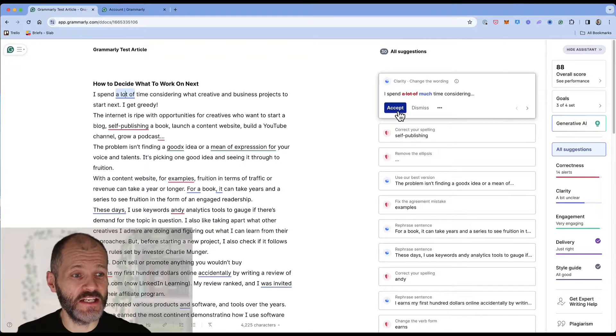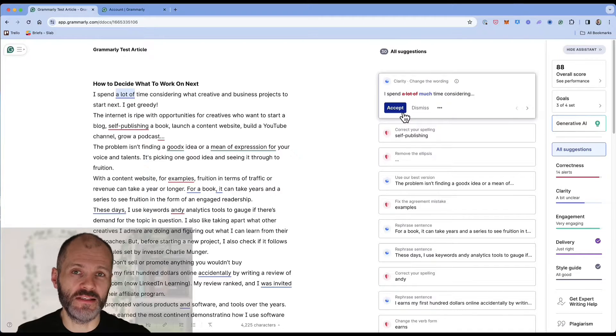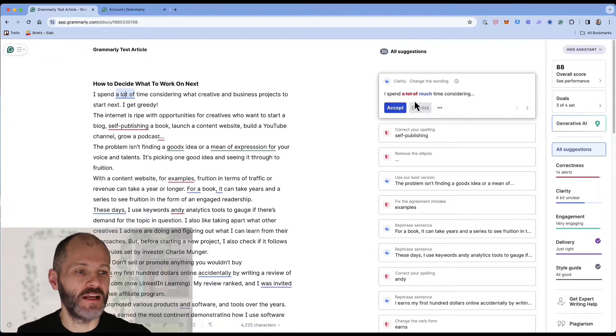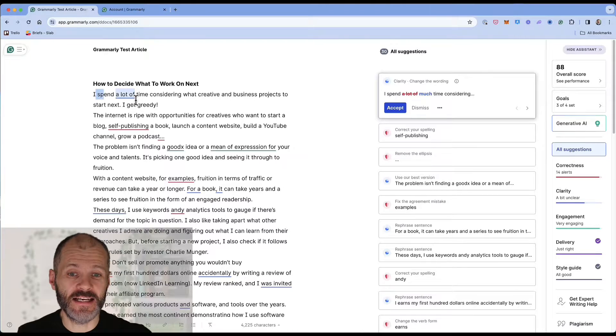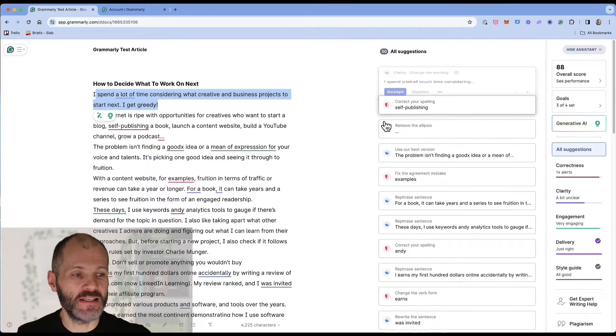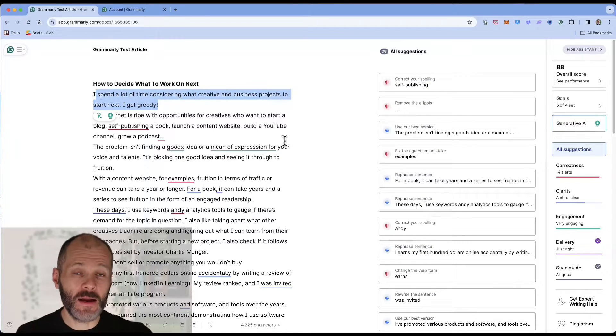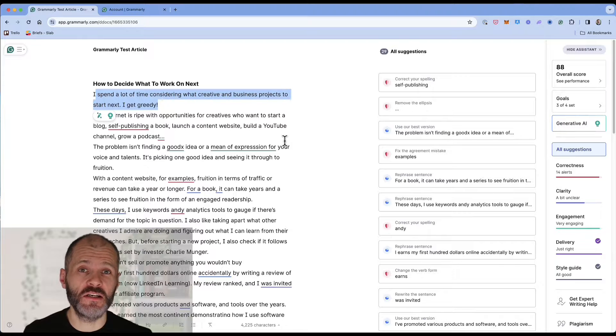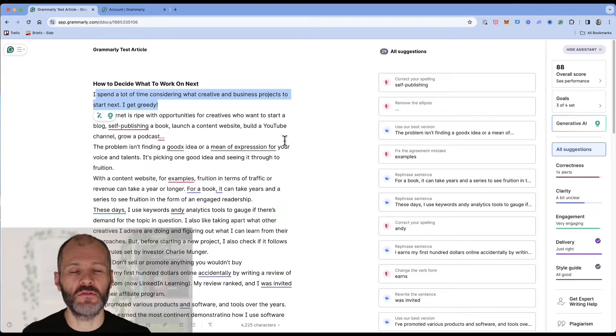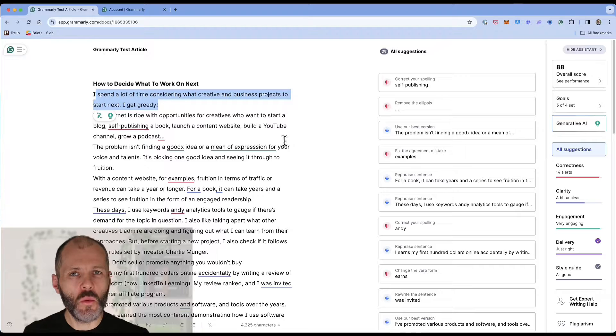Grammarly has suggested changing this to I spend much time considering. And in this case the suggestion is a clarity suggestion. And because I understand the intent of my article I'm actually going to dismiss this suggestion. And that brings me to a key point. Not every suggestion that Grammarly will propose will make sense for your work. So don't just accept everything at once.